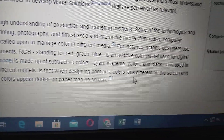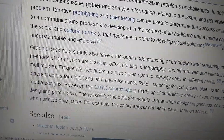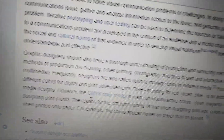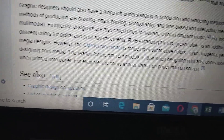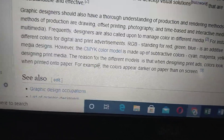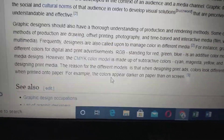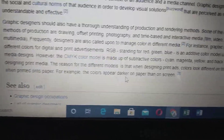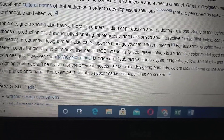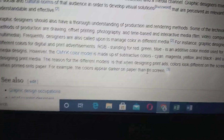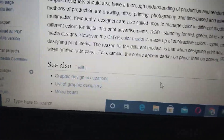The reason for different color models is that when designing print ads, color looks different on the screen than when printed onto paper. For example, the color appears darker on paper than on screen.